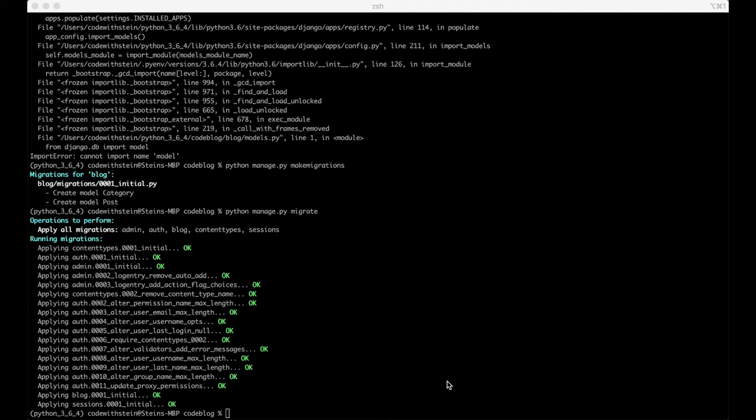In the previous video I showed you how to install and create the Django project. We also created the models for category and posts. In this video I am going to show you how to use the shell to insert data to the database. We are also going to use the Django admin interface to add data.